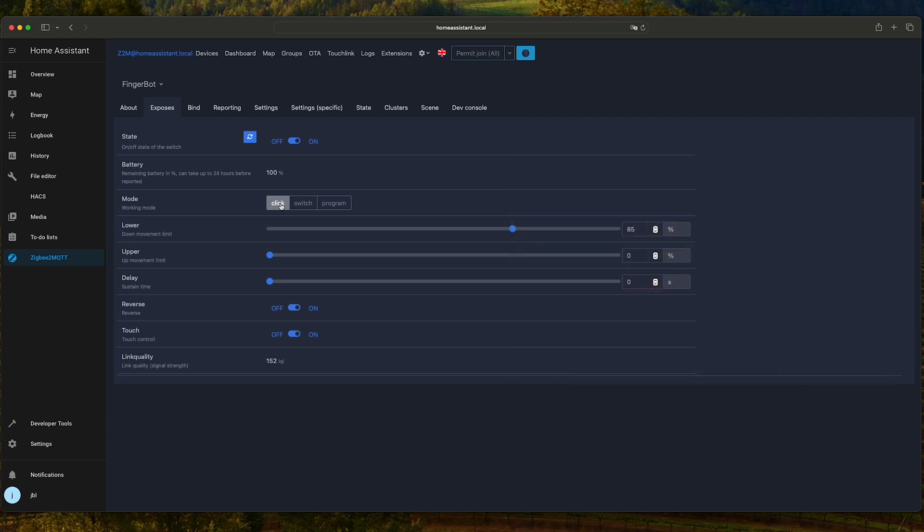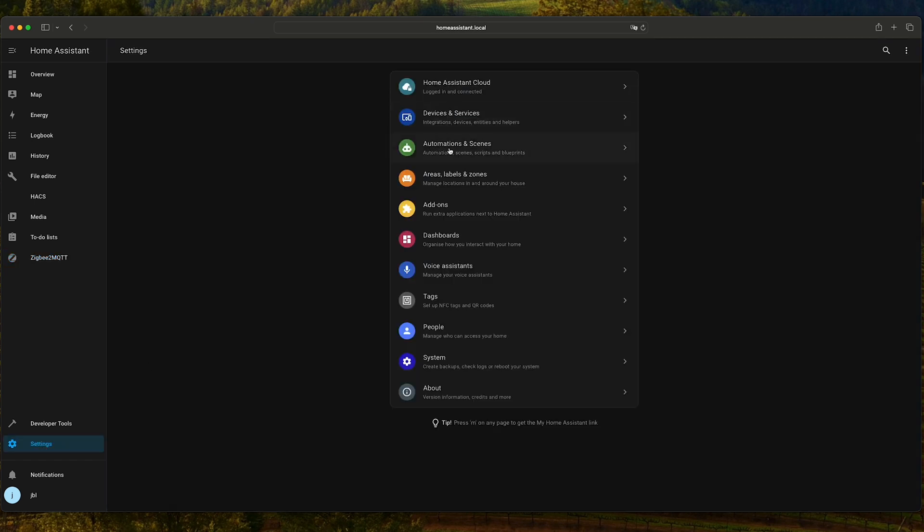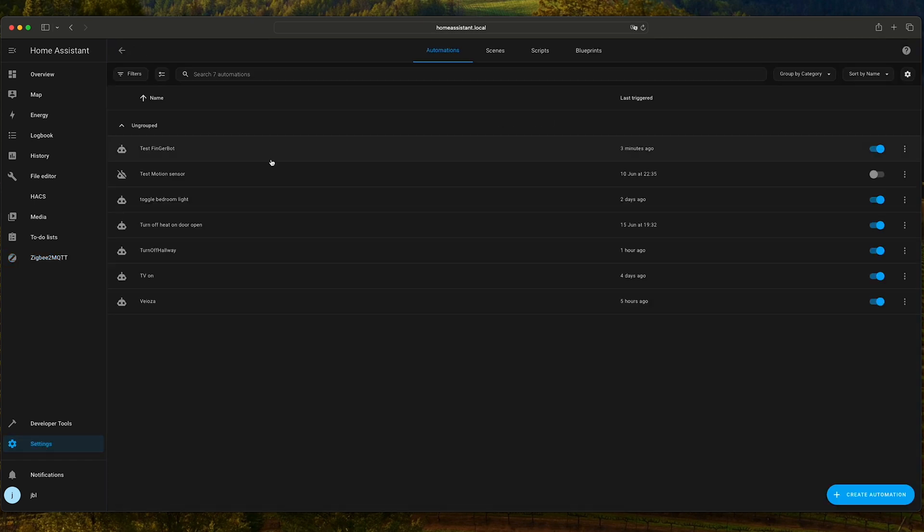Once this is done, we can do some simple automations. Settings, Automation and Scenes. I have created here a test automation for the FingerBot.